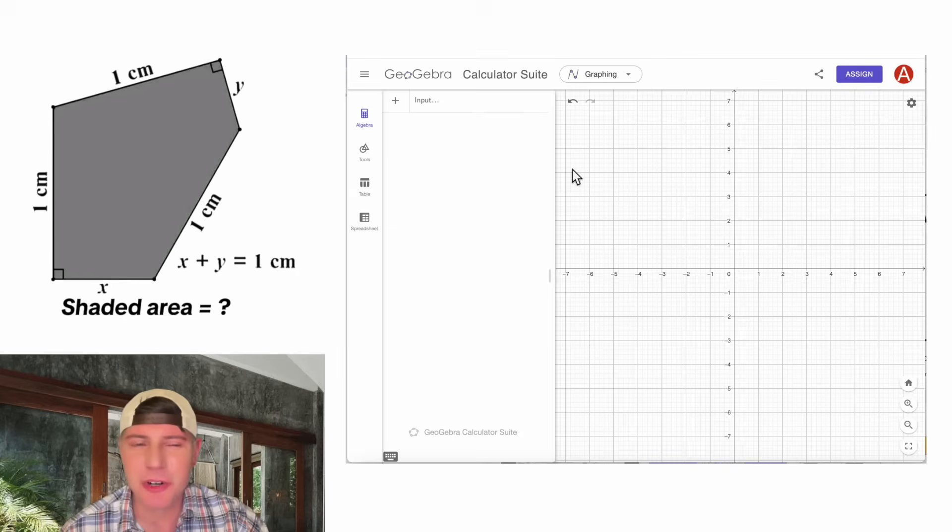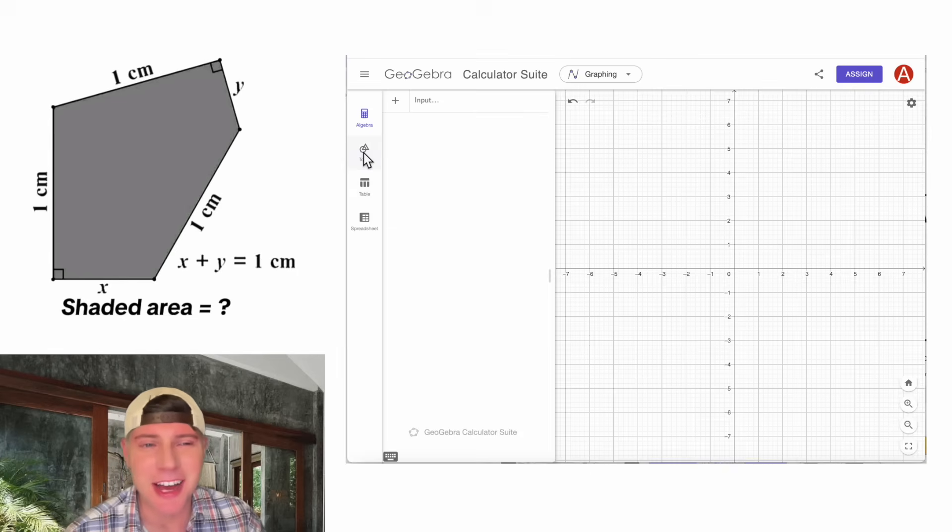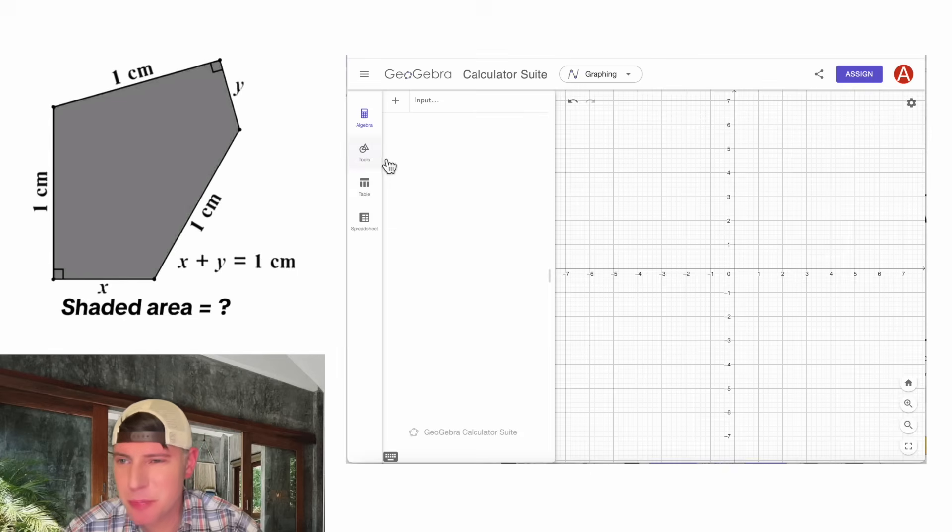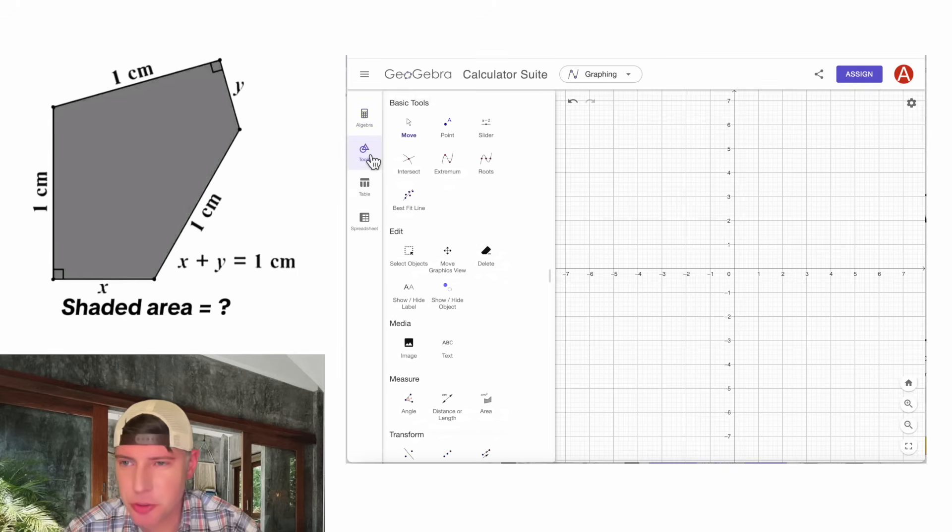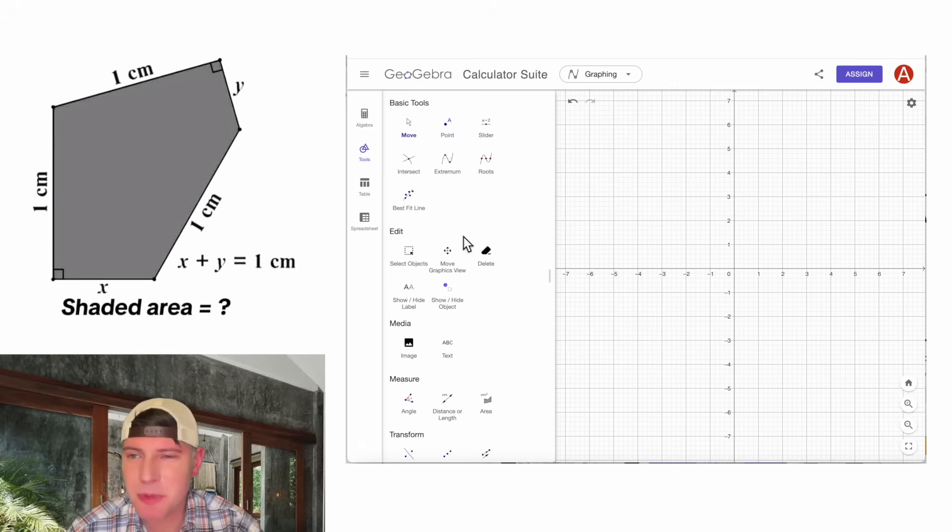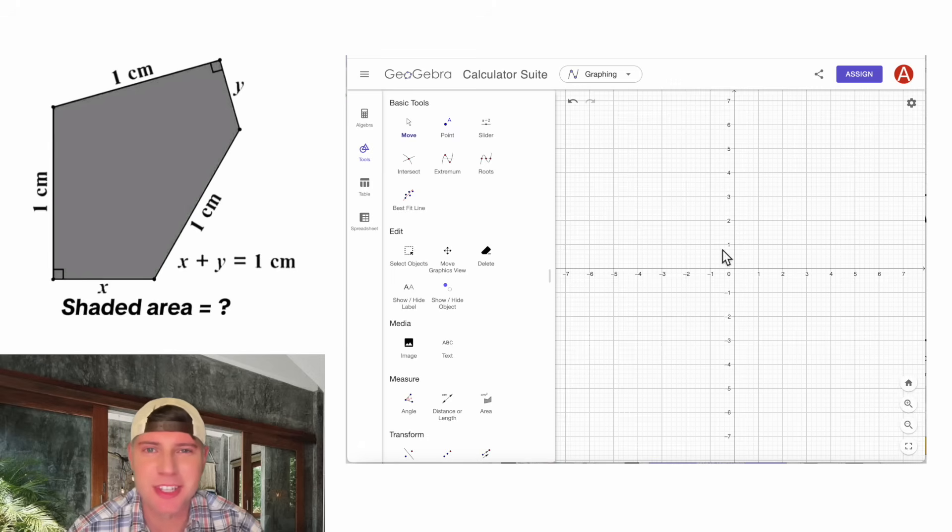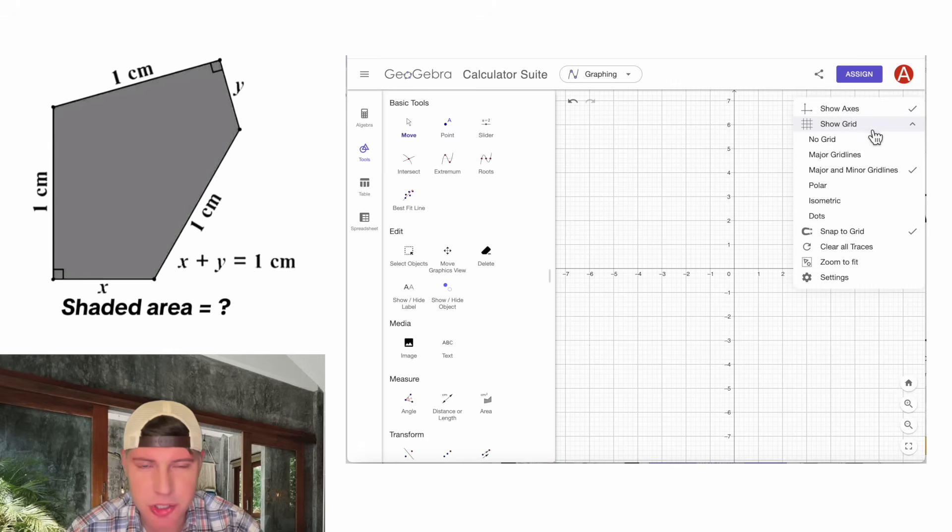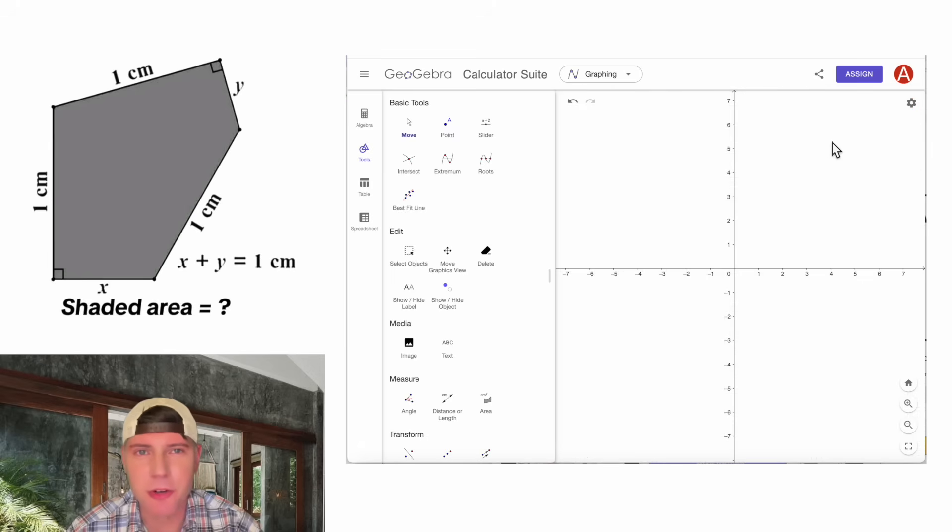And here's the GeoGebra calculator suite. This is not a paid endorsement. For the first step, we want to click on tools. We're going to end up using the geometry tools to do this. And then we don't need this grid. Click on show grid and go to no grid.